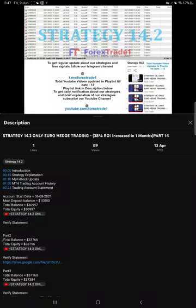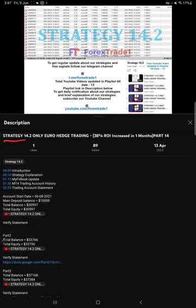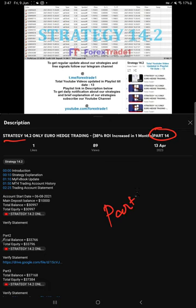Welcome to Forex Style One. Today we're going to give you the update on Strategy 14.2, the Euro Hedge Strategy. So far we've done 14 updates. This current video is going to be Part 15.